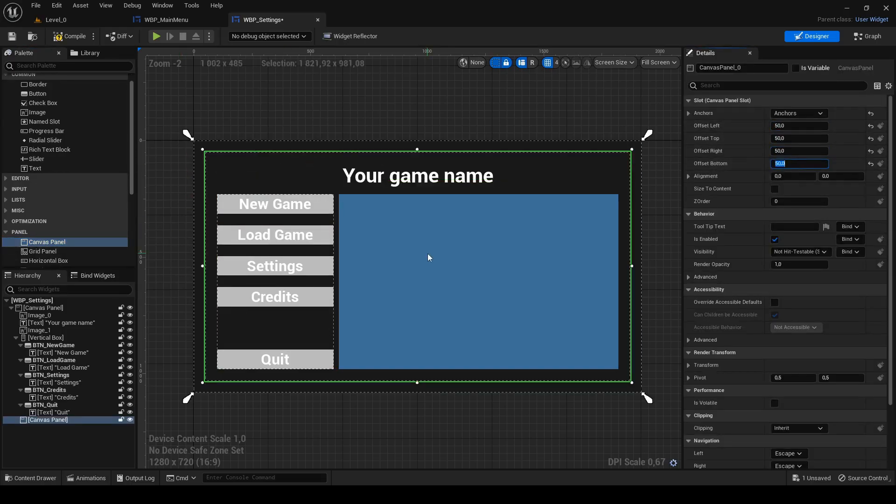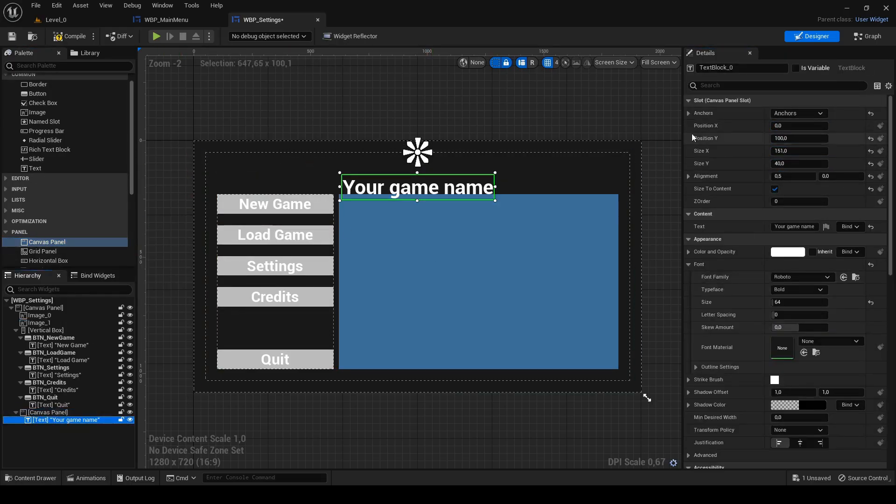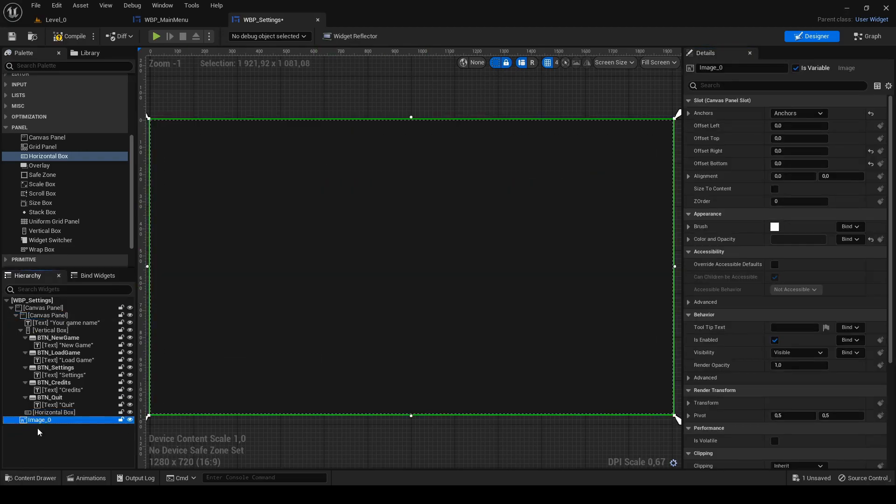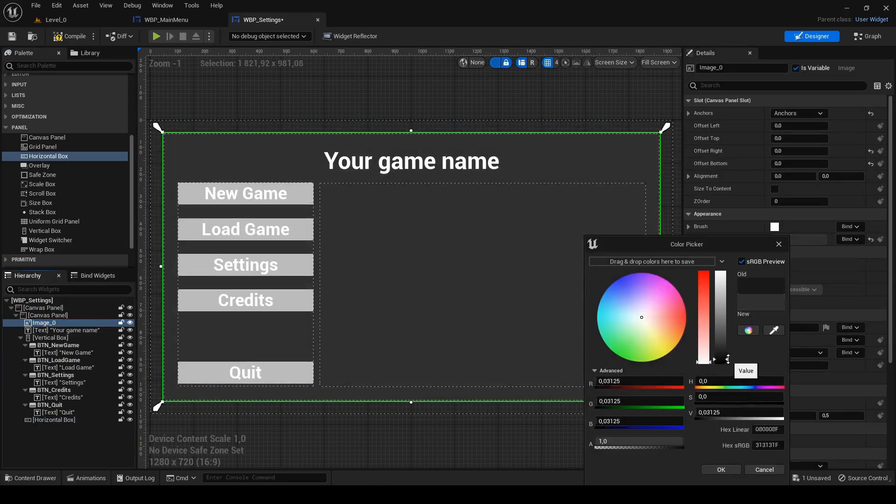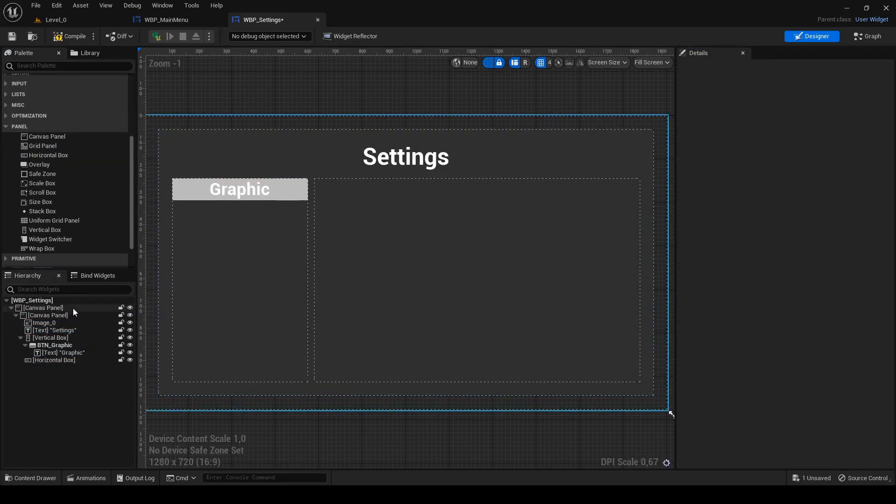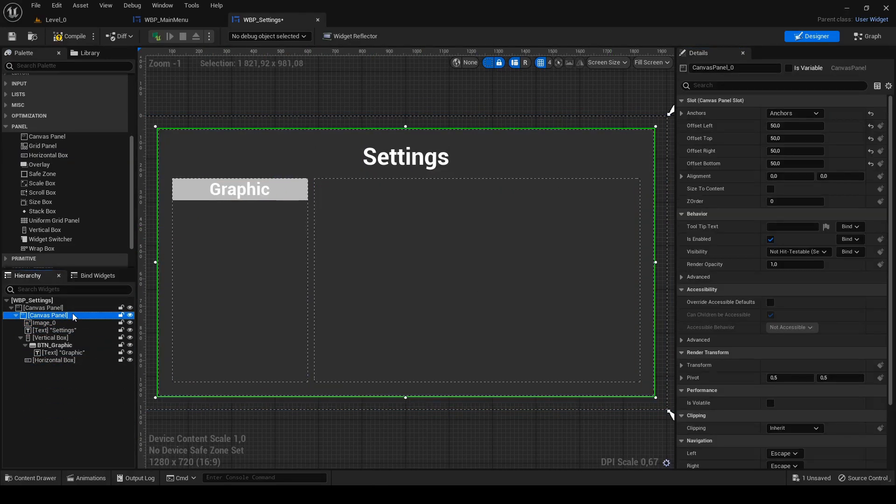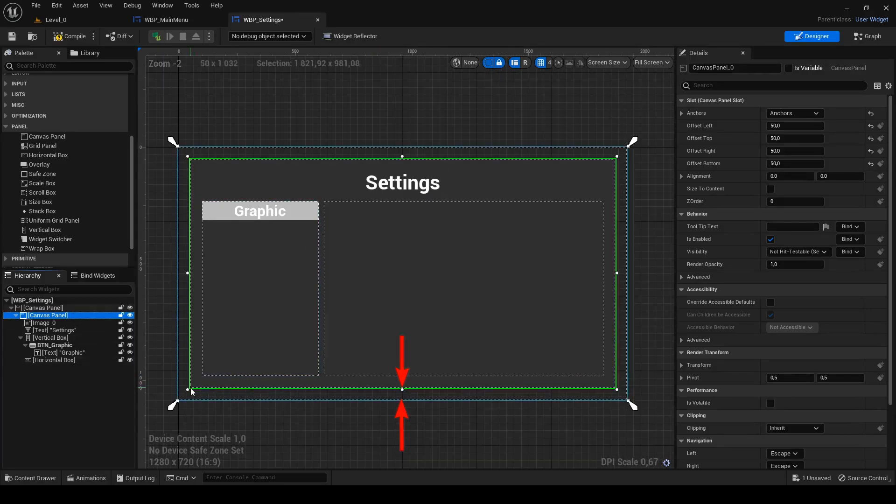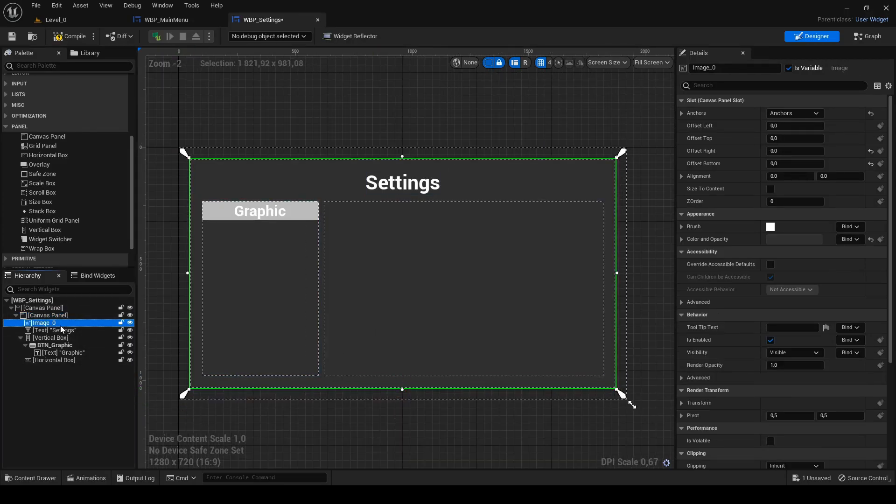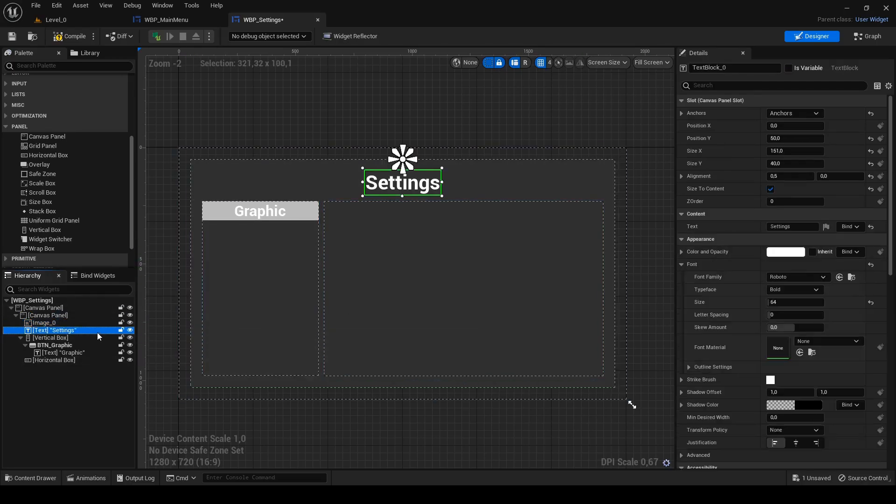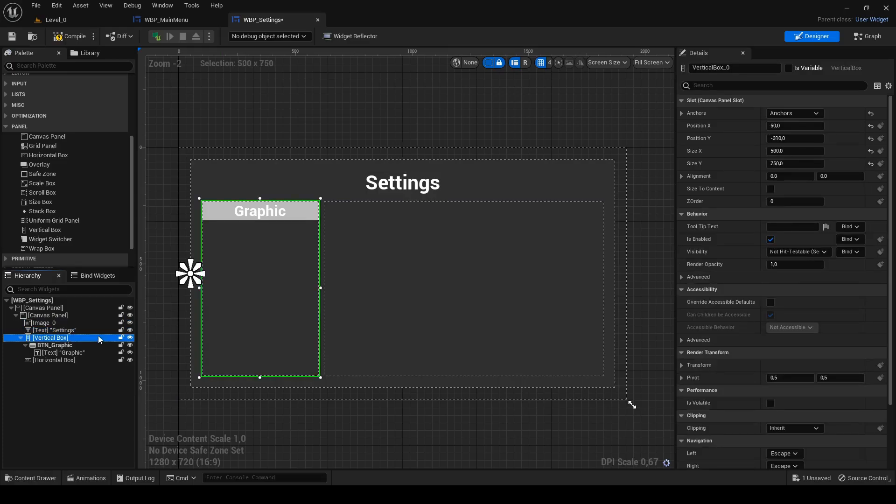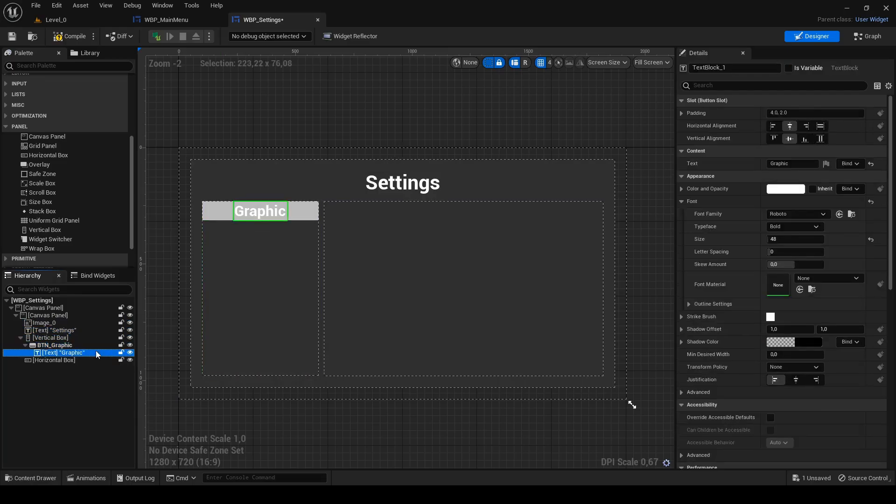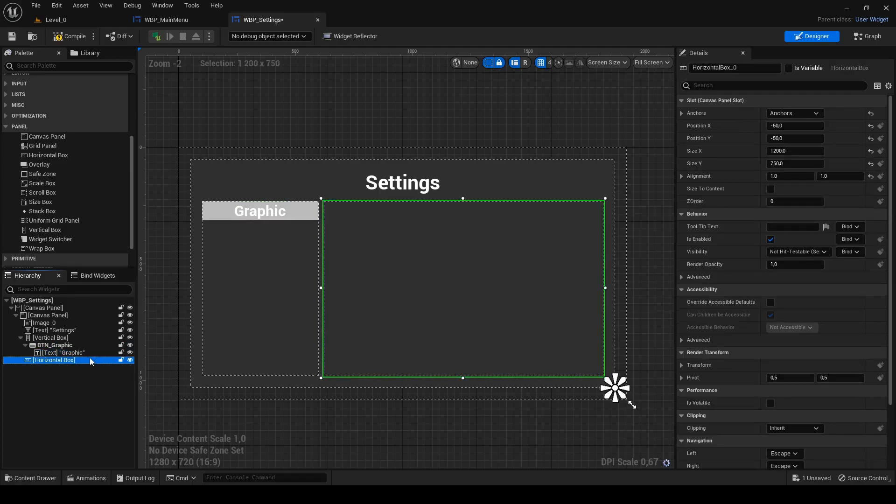I just make a quick adjustment to the settings and now I show you how I have it. I have canvas panel inside of another one so there is a gap between edges. Image with slightly different color as main menu has, text block for headline settings, vertical box for subcategories of settings and horizontal box for options.